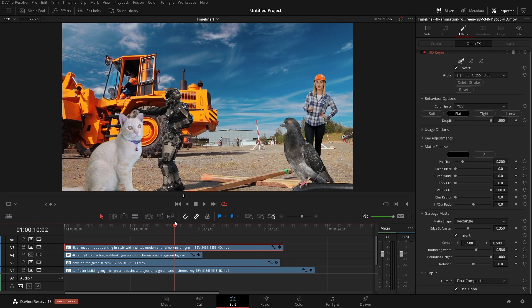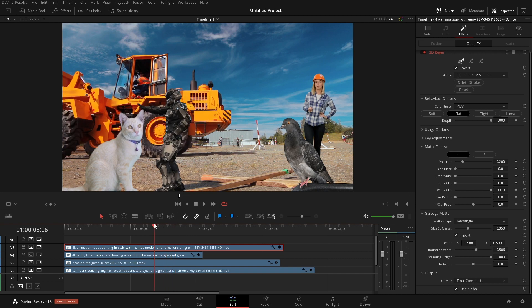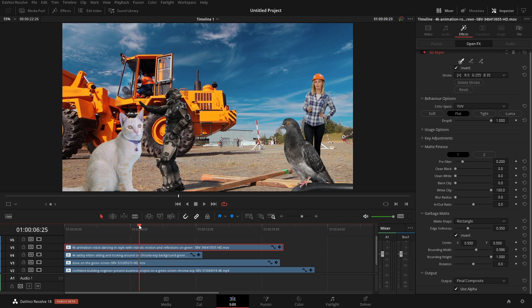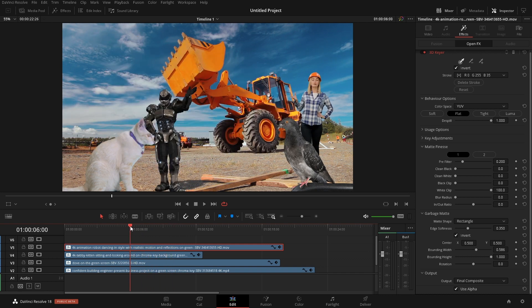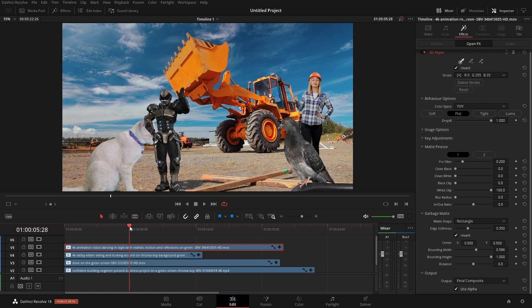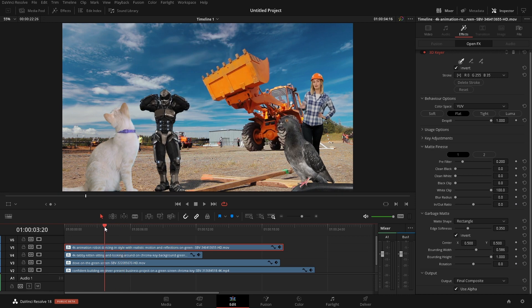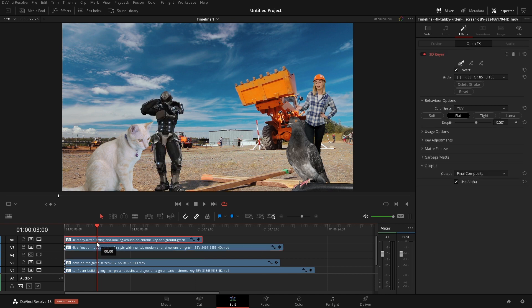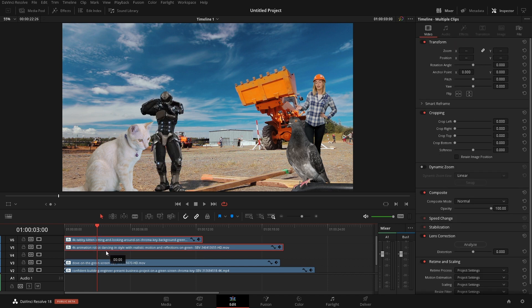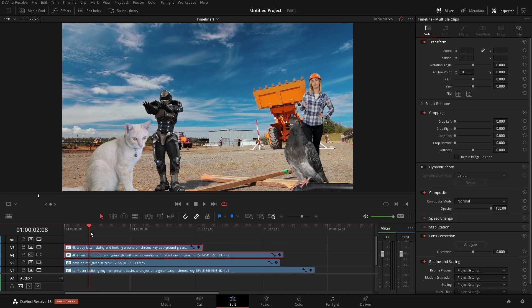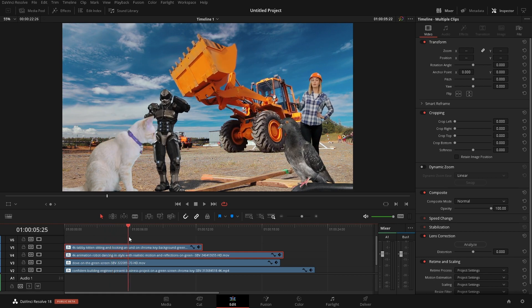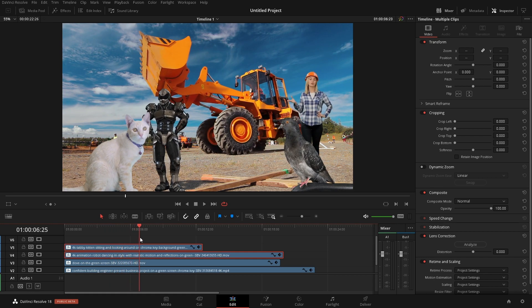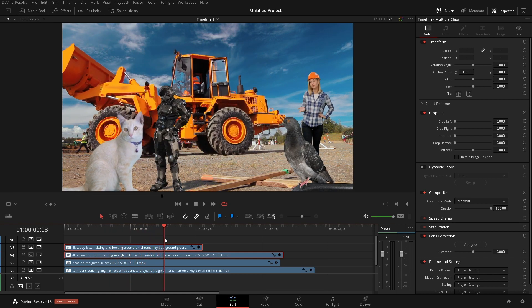Like I was saying before if you need to track multiple elements and do a true composite, Fusion's probably the go-to option for that. But hopefully after seeing this you at least have a pretty good idea of how these controls work and you'd be able to implement them into your project if you're just trying to do a simple key like we were showcasing here.